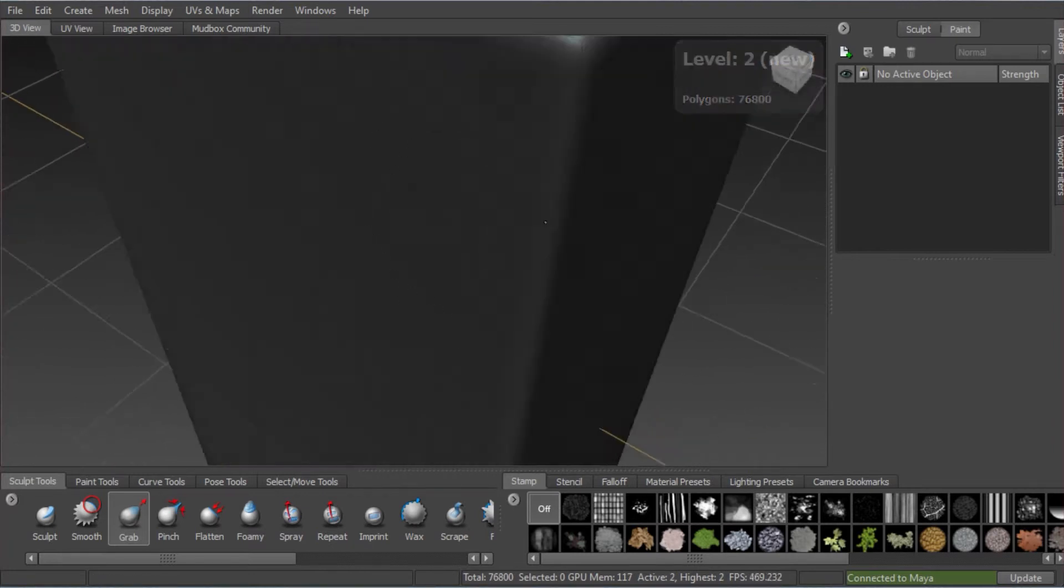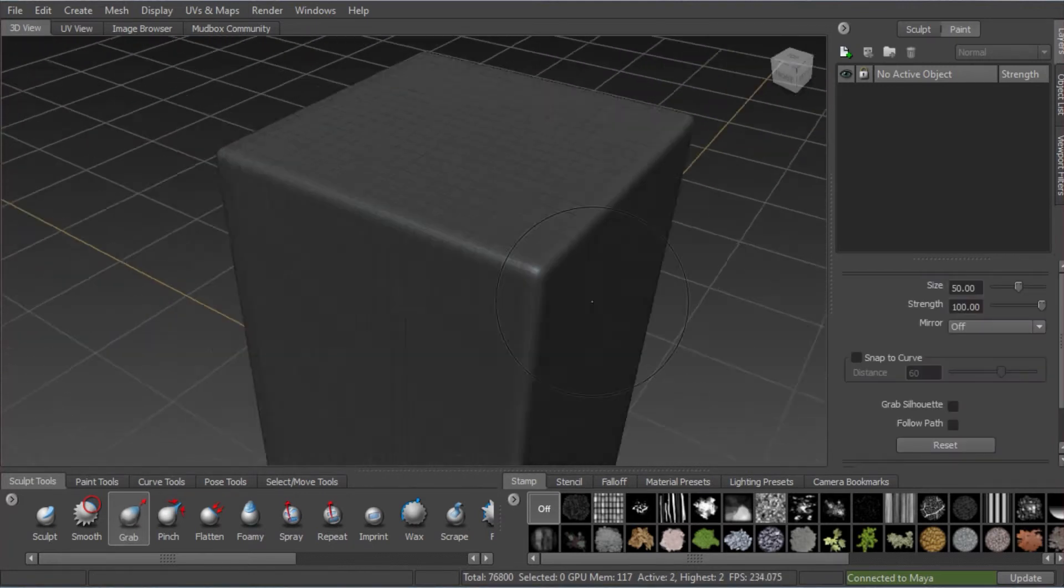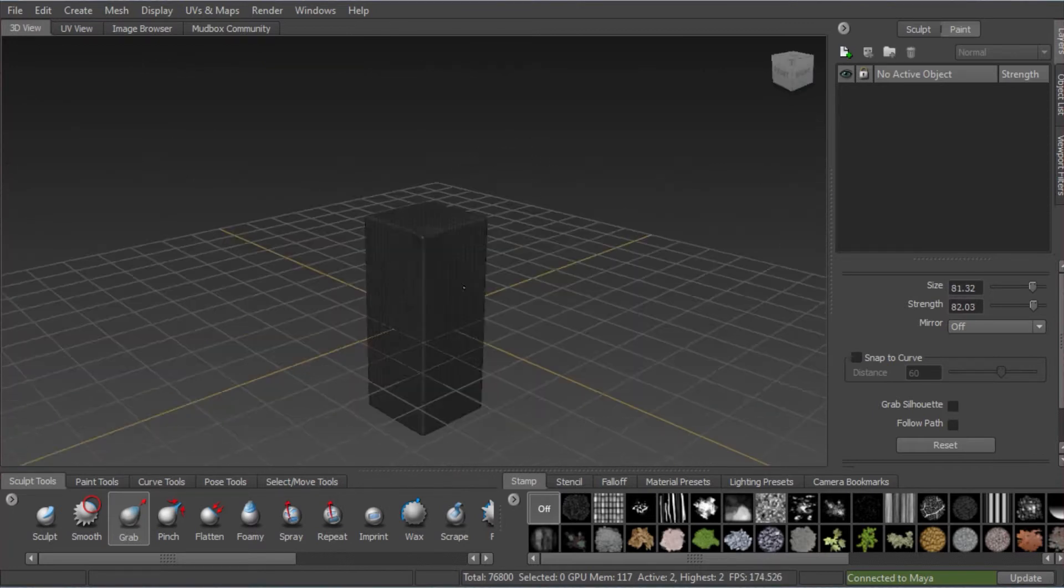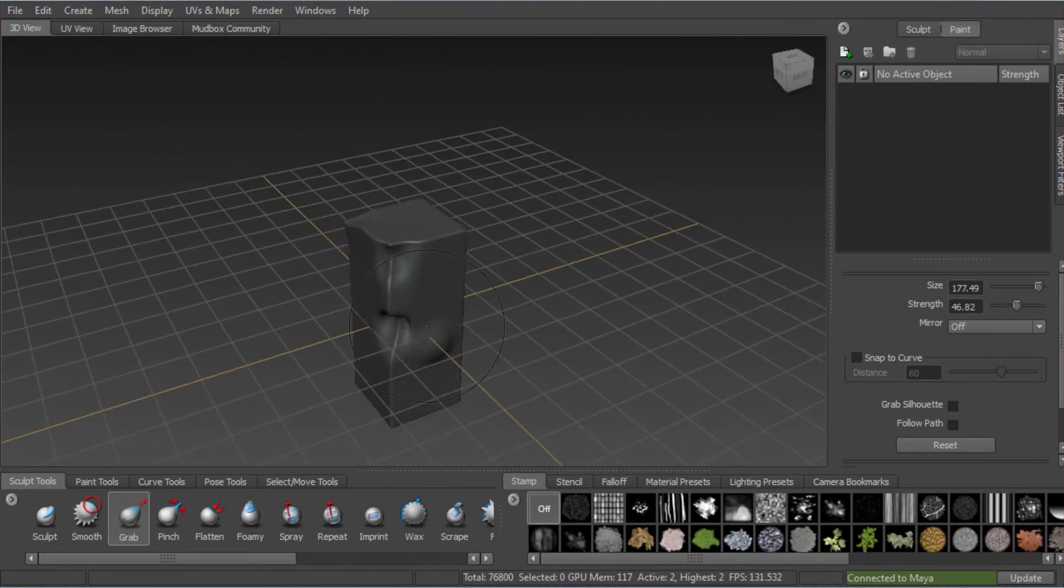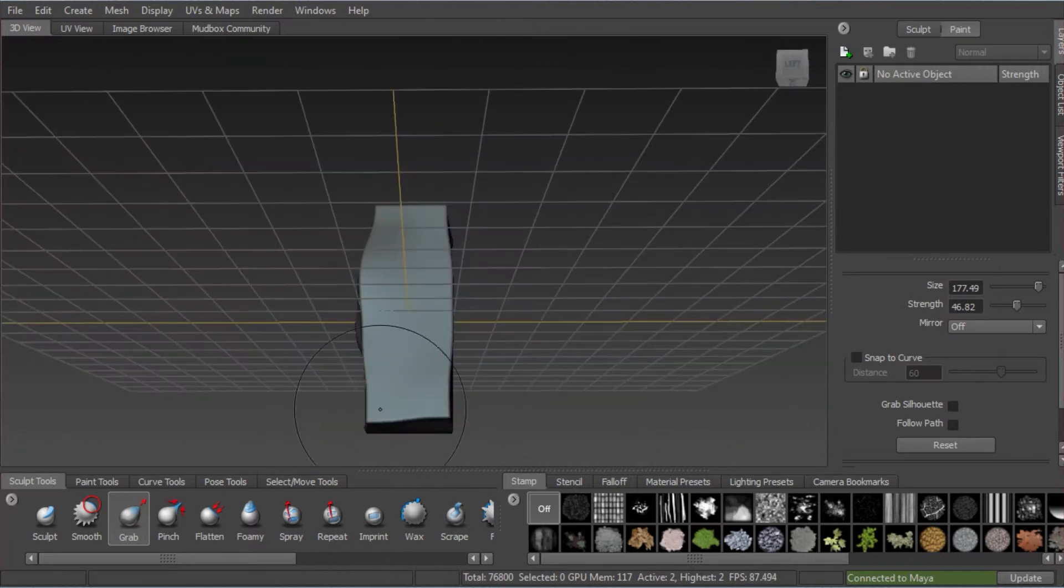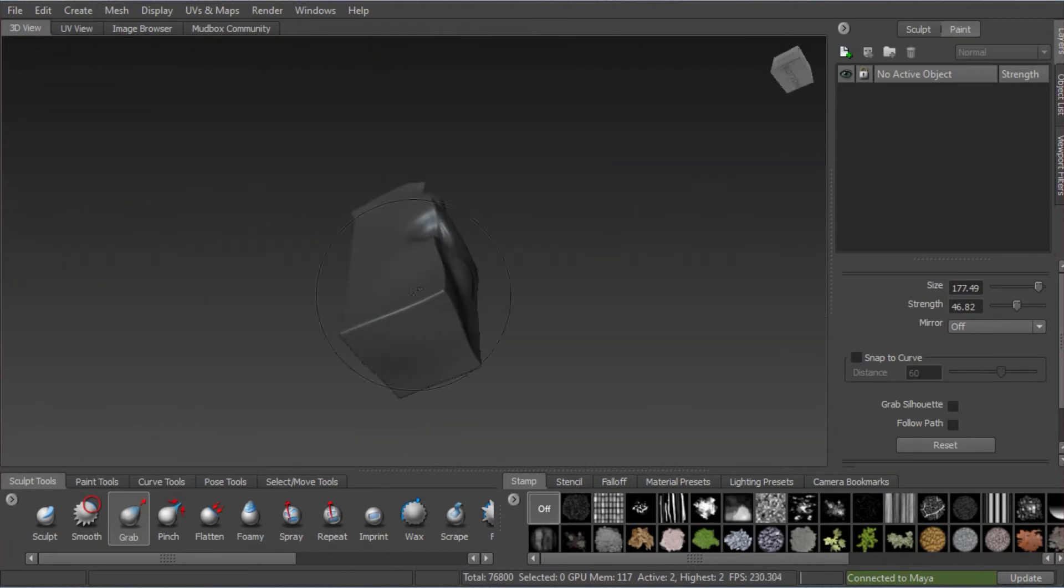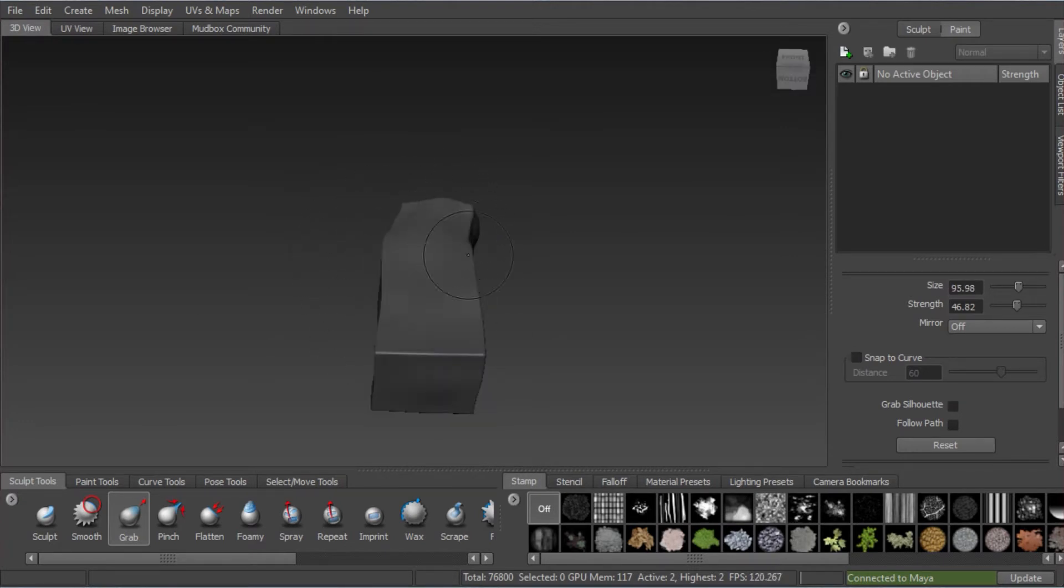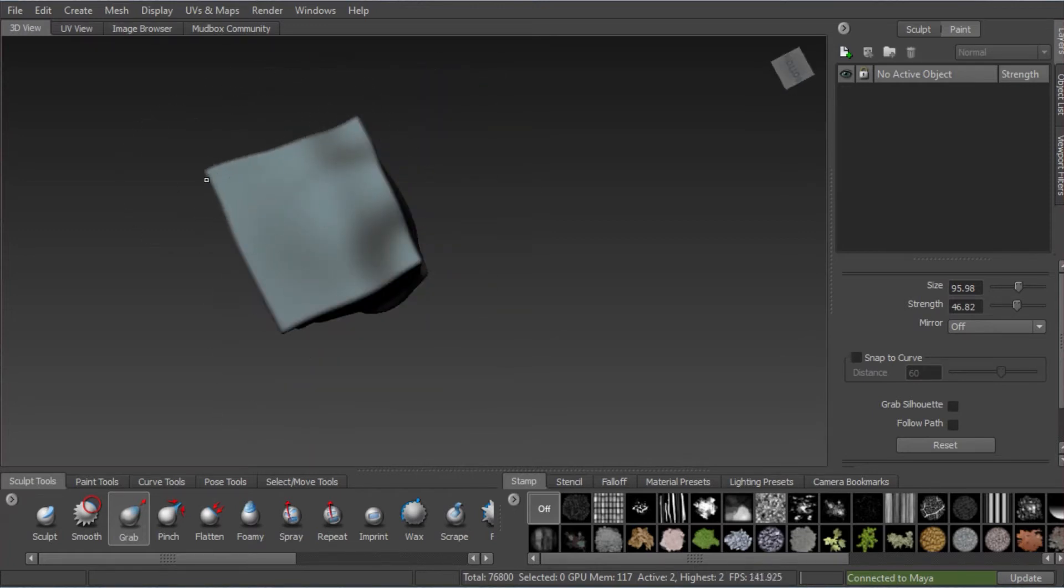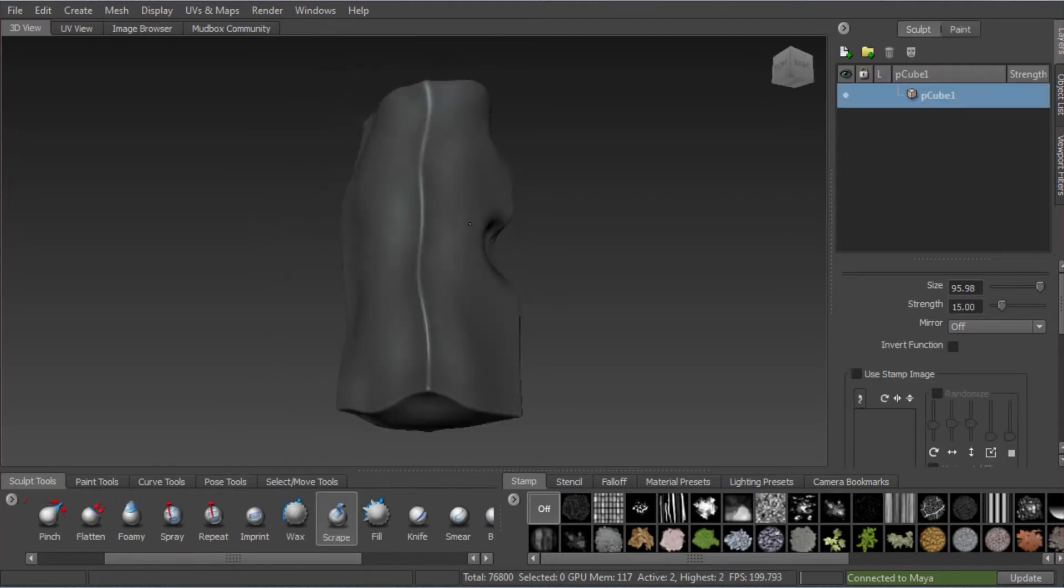Now, I've sped this part up. It's just a matter of the grab tool. I've subdivided. You can see where it says total at the bottom of the screen there. It's 76,800 polygons. And I'm using the grab tool to reposition and create your basic shape that I'm after. I'm simply exploring the shape, trying to get the sort of column-like rock structure that I'm looking for.